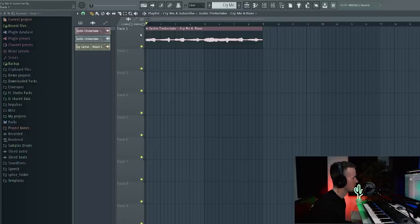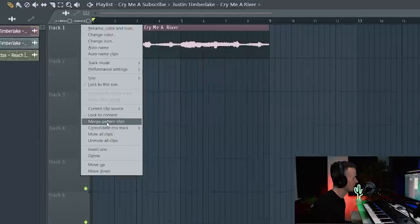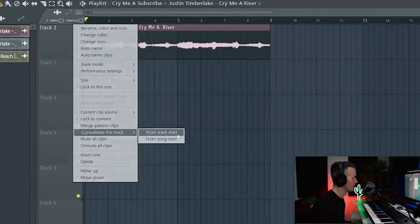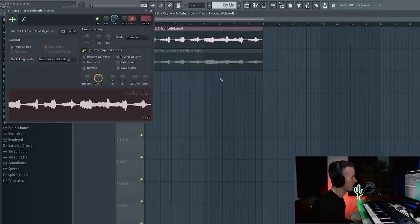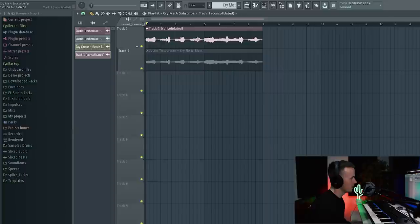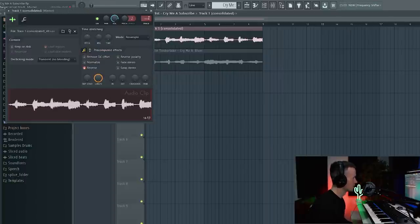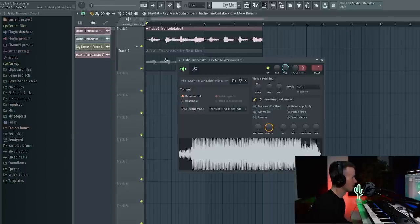So now that I've got the sample where I want it to be, I'm just going to right-click here and click 'consolidate this track.' I do it this way because now we've just got this as its own sample, whereas this is the full song. So it's going to be easier if I want to flip it later — because if I reverse it, it's just going to reverse this section. If I reverse the full song version, it's going to reverse the whole song.